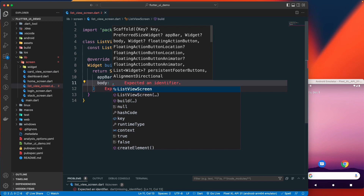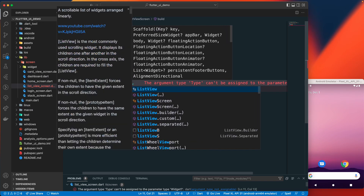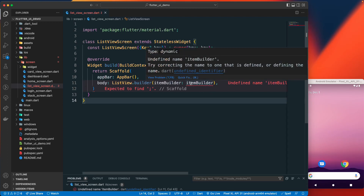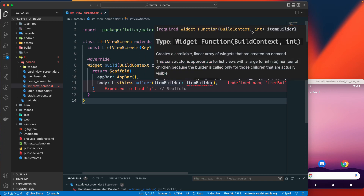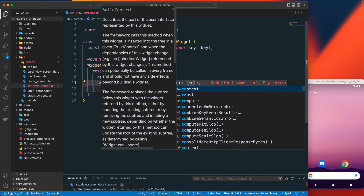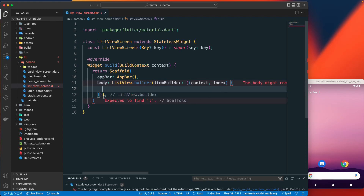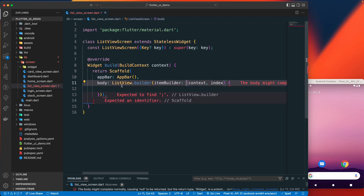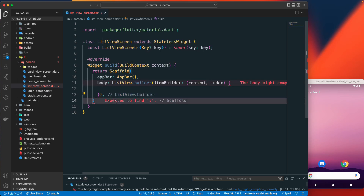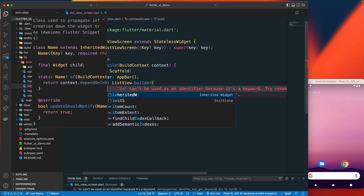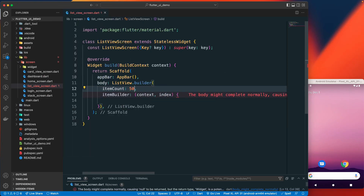In the body, we'll add ListView.builder. With this builder we need to pass in the build context and the int — so let's pass in the context and the index. We also need to add the itemCount and we want around 50 items.